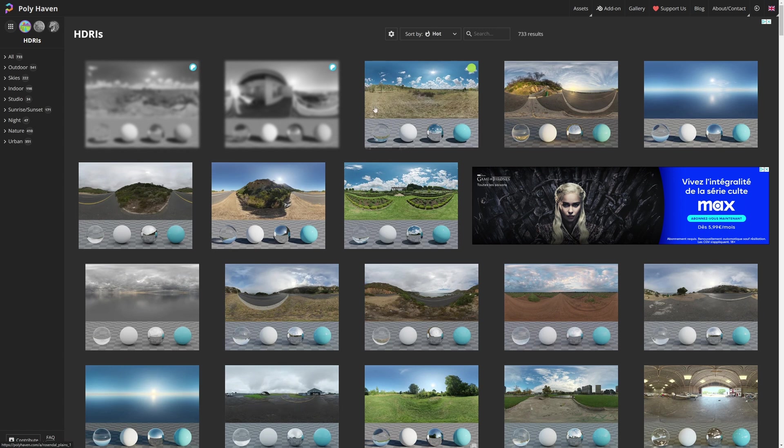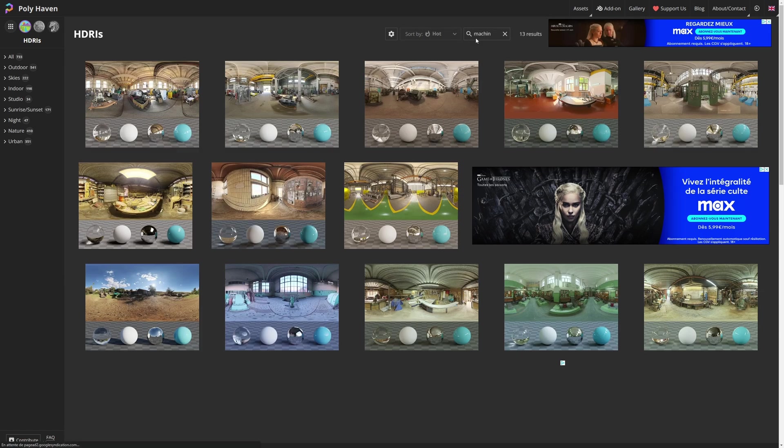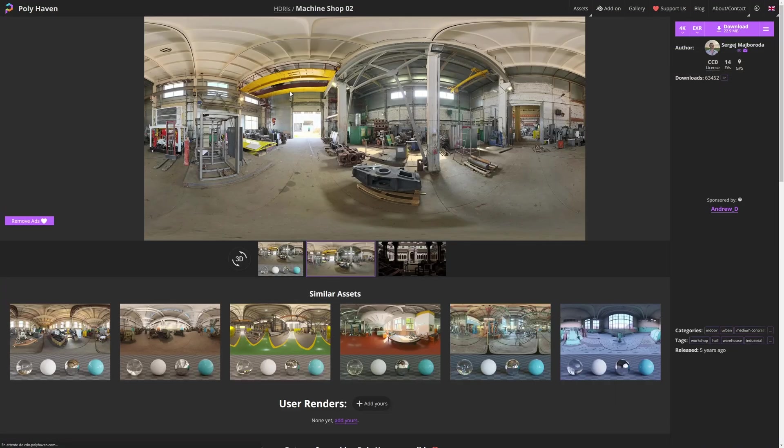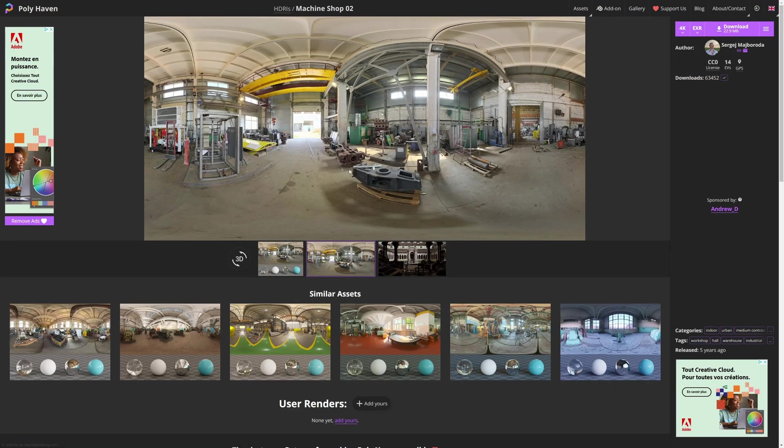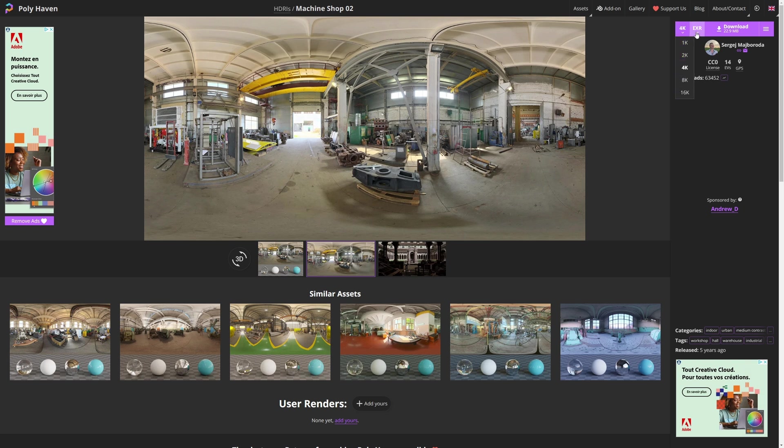The first step is to download an HDRI on polyhaven.com. I really like the machine shop one. Select the resolution and download it.